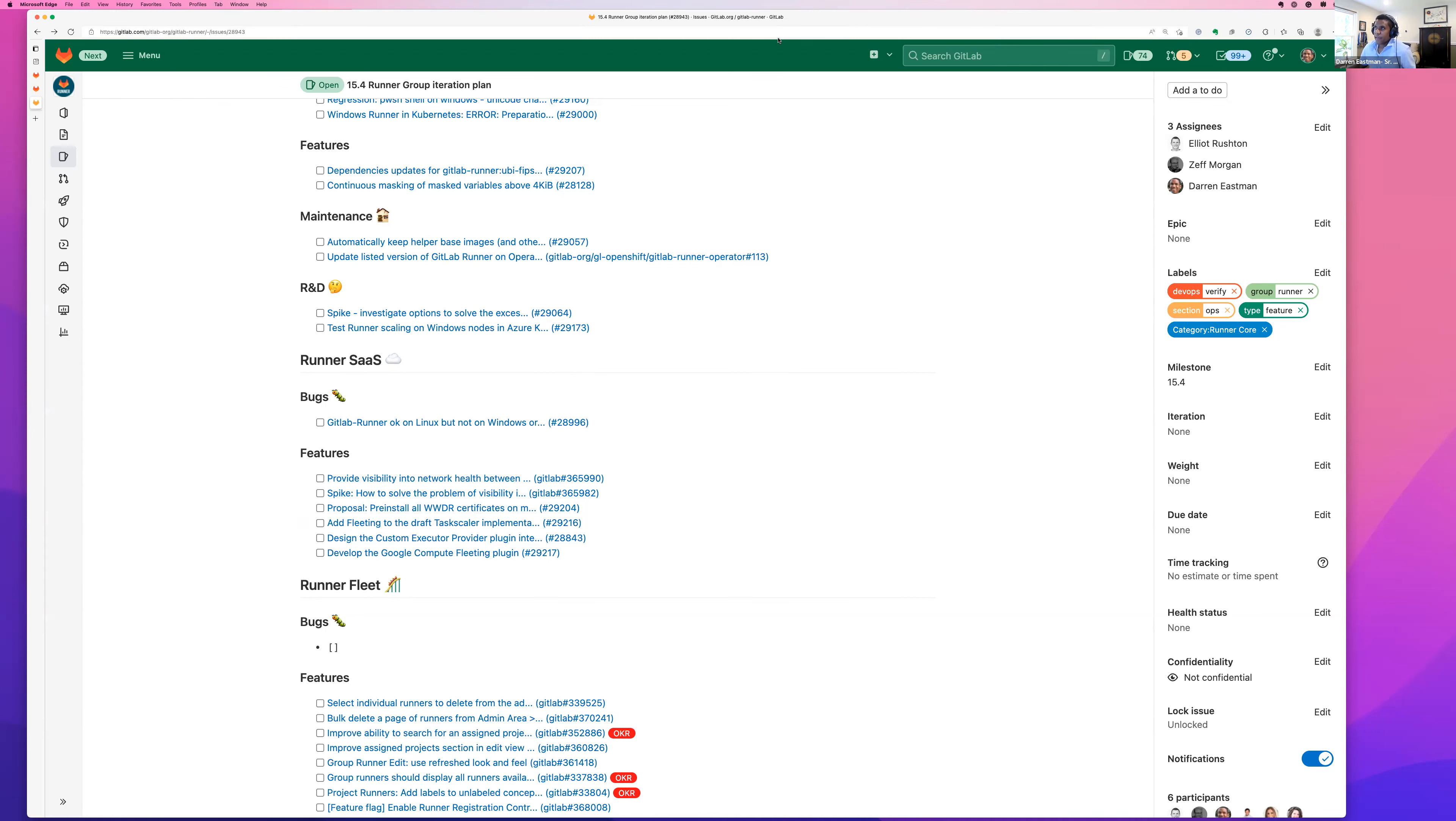So that's it for 15.4. Any parting words before we hang up? Hi everyone. Sorry, go ahead Gina. No sorry, I said nothing. Hi everyone. Well thanks again for checking out the runner group kickoff video. We'll see you same time, same place for 15.5. Cheers. Thank you.